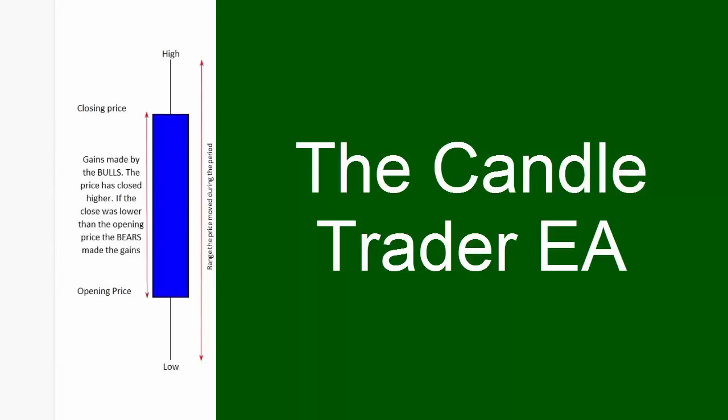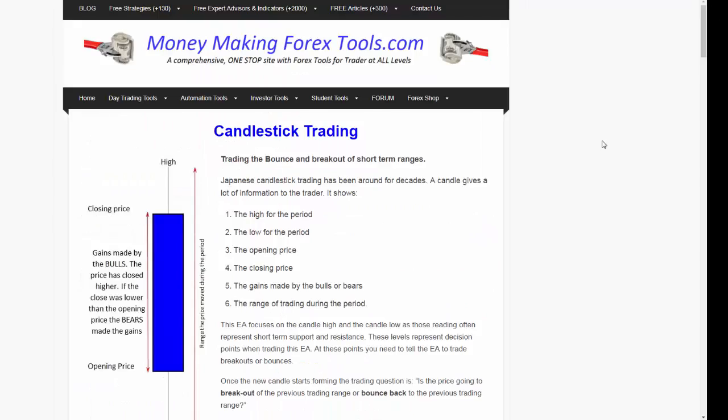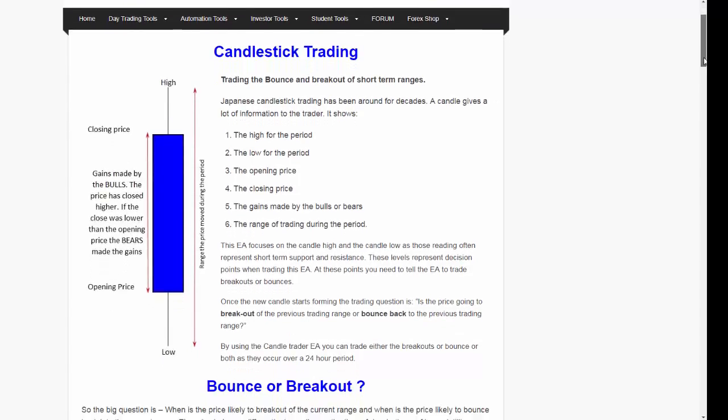Hi everybody, Alex Deploy here from Expert Forex. In today's video I want to review the Candle Trader EA. This is quite an exceptional EA in that it has been used to trade five thousand dollars to one million dollars. On your screen you can see details of the web page discussing this Candle Trader EA, and I'm going to go through this webpage to give you a little bit of background on this particular EA.